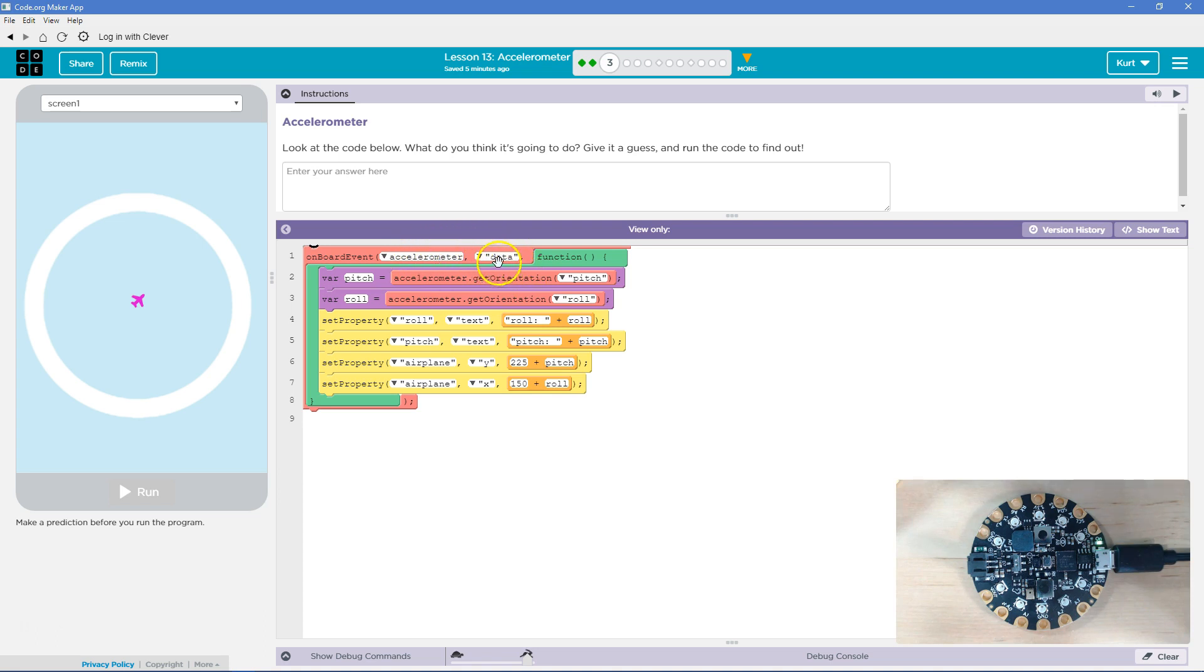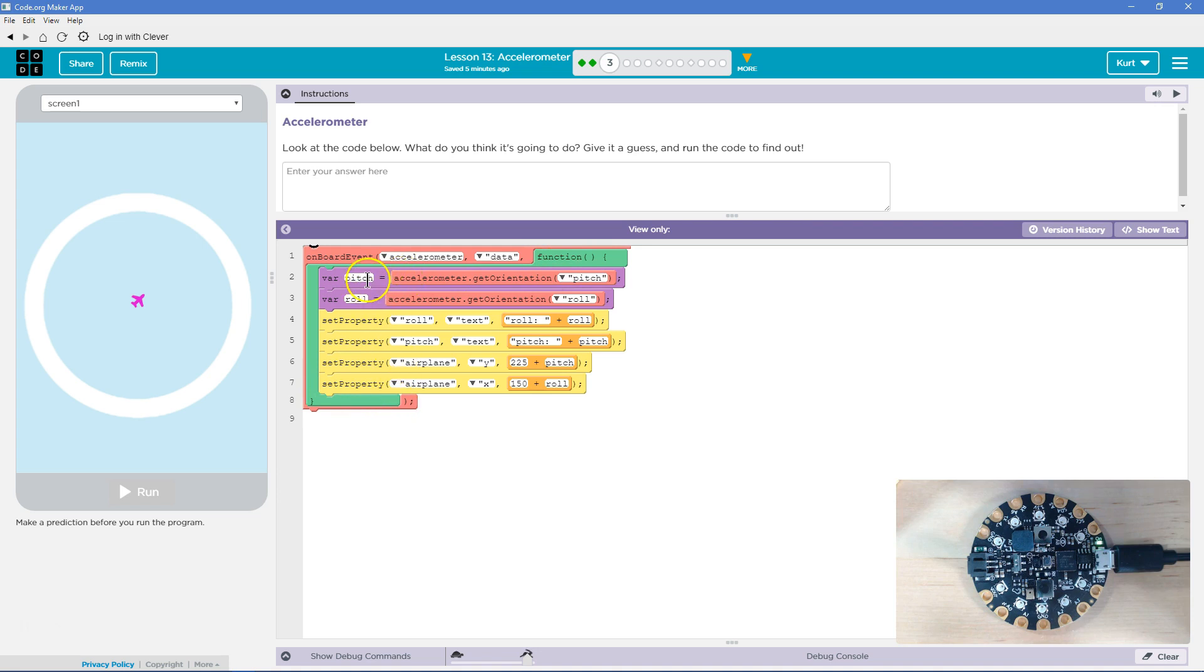Since it's tracking movement, the only way I'd get data is if it's detecting movement. Okay. So once that happens, we're going to run this function. Now we create this variable pitch. Pitch is going to be equal to the accelerometer get orientation pitch.